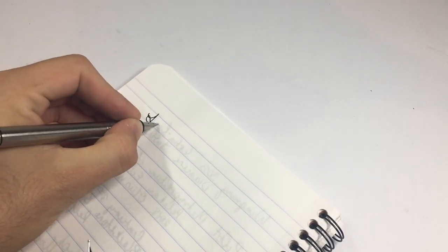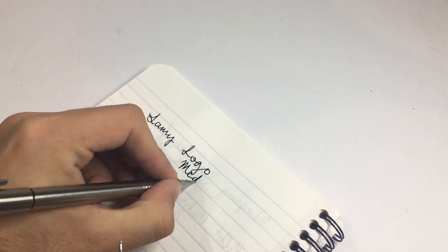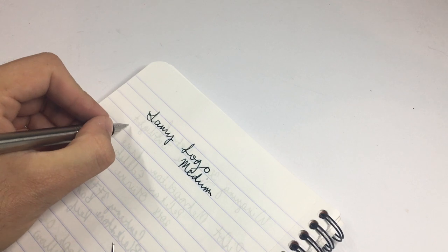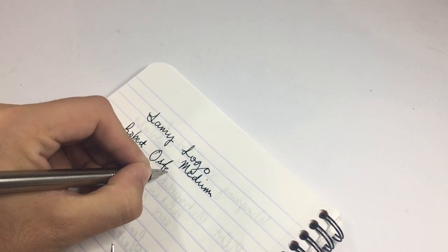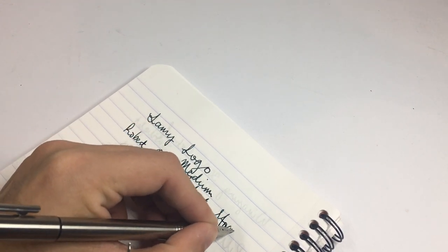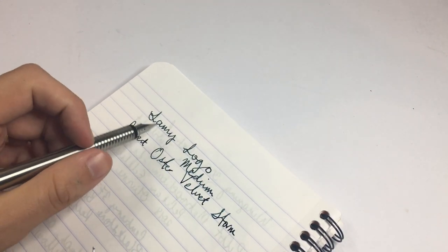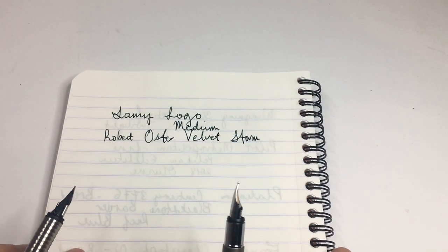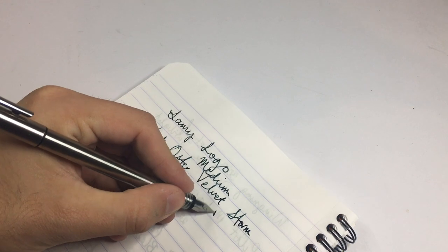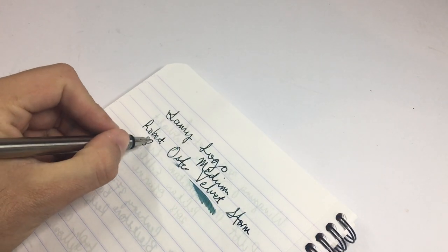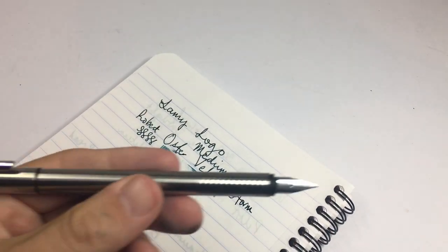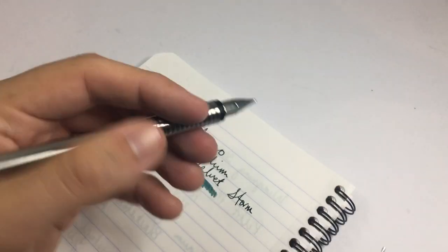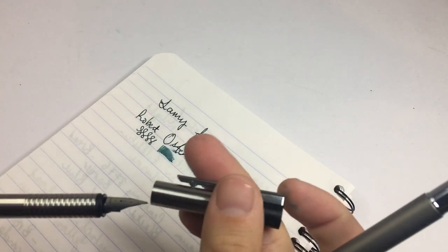Here we have the Lamy Logo with a medium and this ink is Robert Oster Velvet Storm. So this is quite a nice pen. Lamy's are smooth enough, they're wet enough for basic everyday stuff. Nothing fancy, nothing exciting to write home about, but a more than pleasant pen to write with. It feels okay in the hand, it's got a decent heft to it for its size.